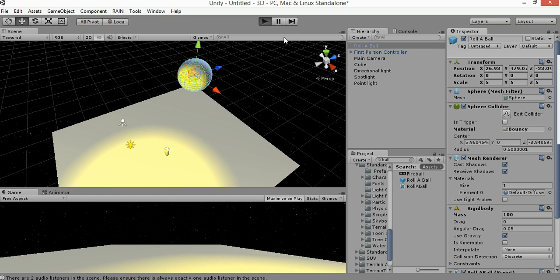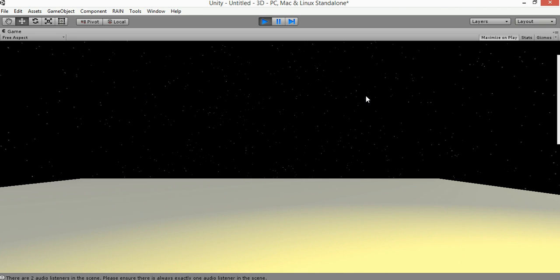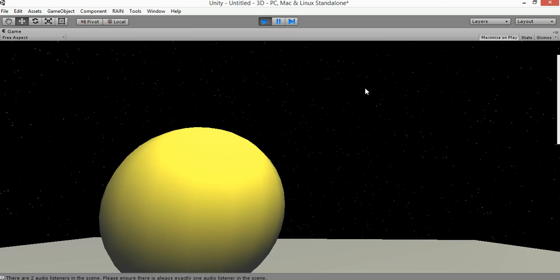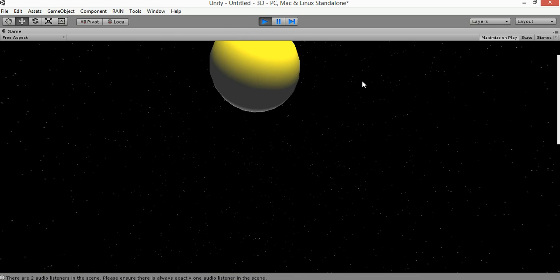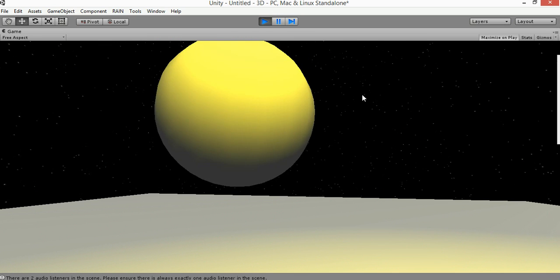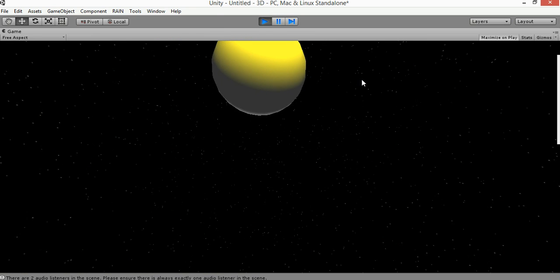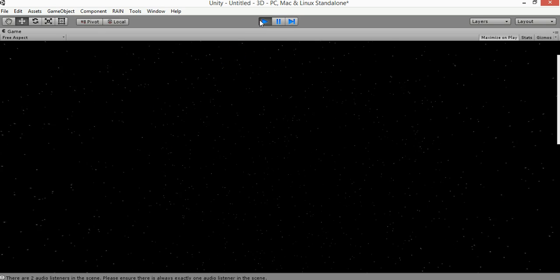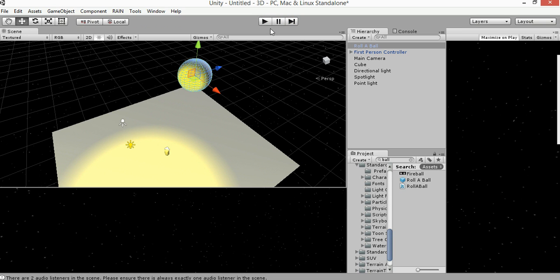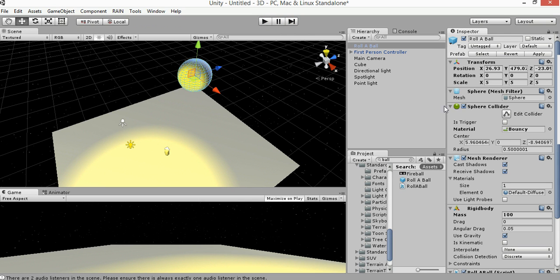Now let's start and press play. Let's see what that will do. So we see it falls and it bounces up and down and up and down. At first it didn't. That's because we added weight to it and we added a material bouncy.